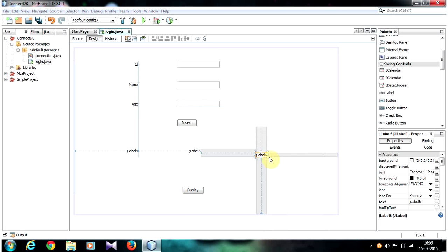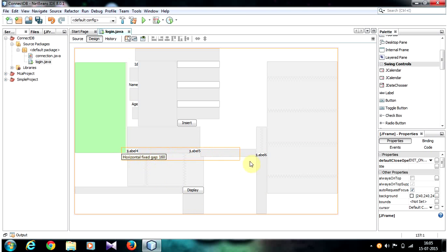Now that we have created the labels and a button, our goal is to display the database values in these three labels as soon as we click the Display button. This means we need to write code inside the button, so we need to create an event.